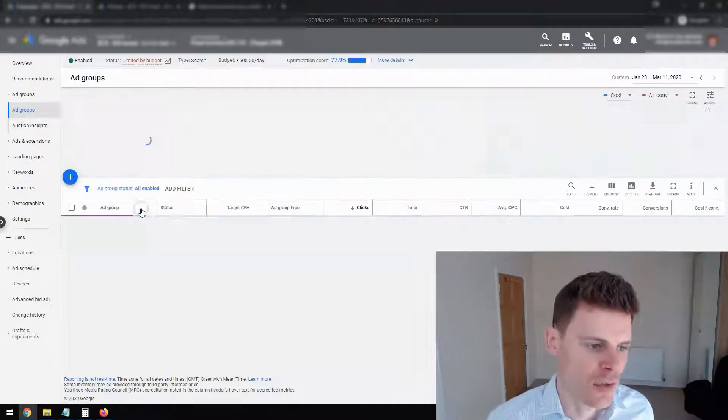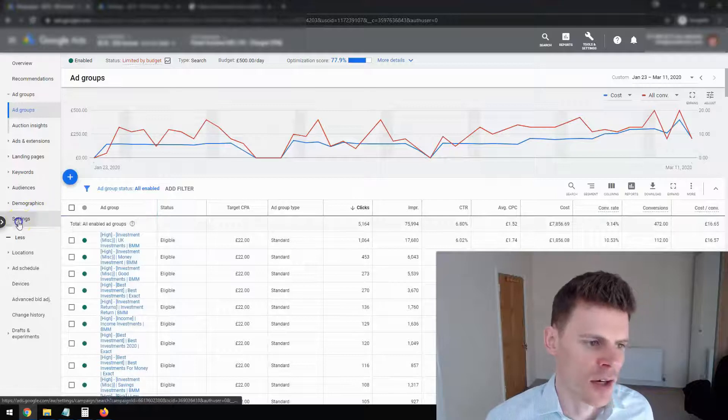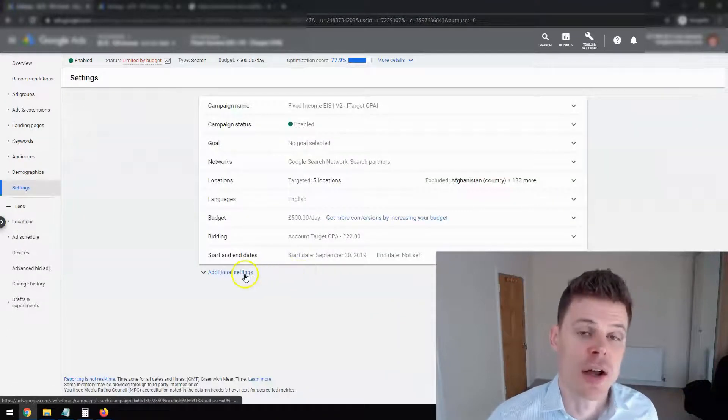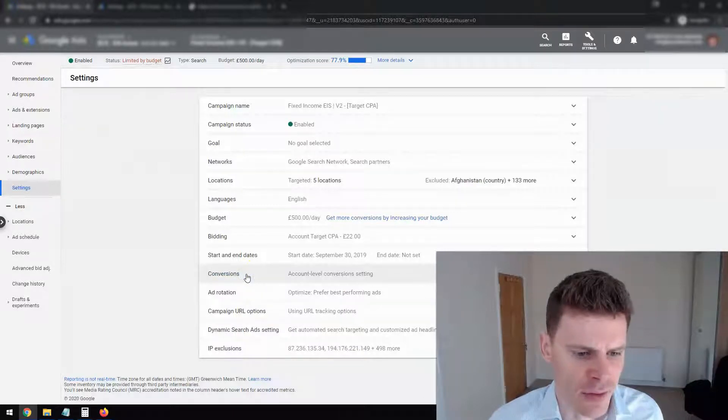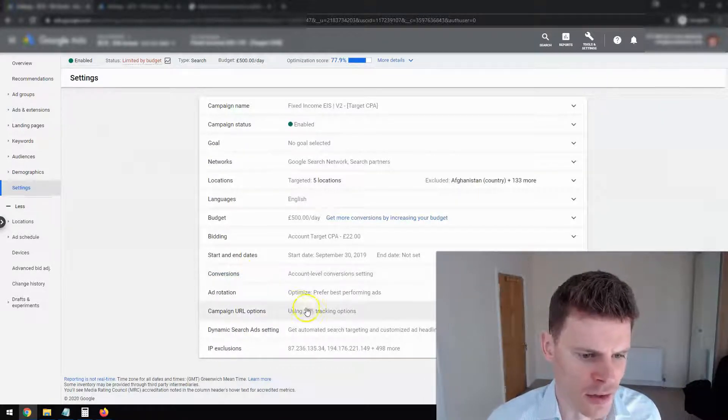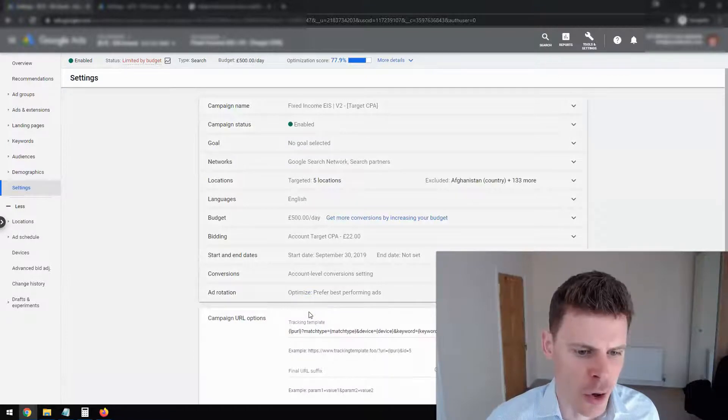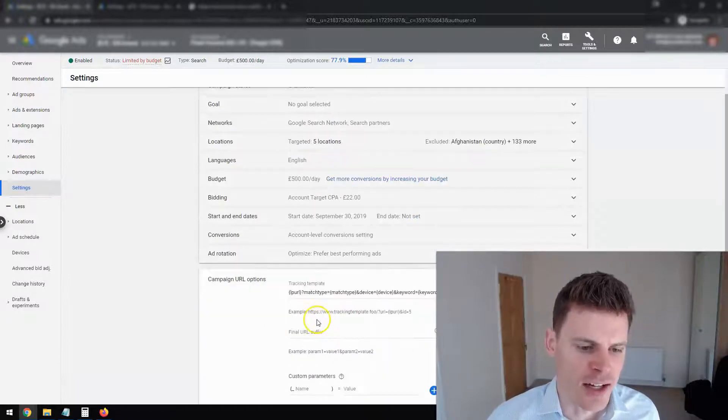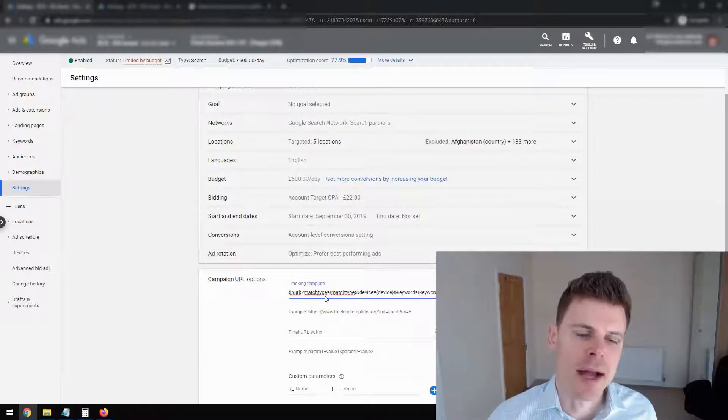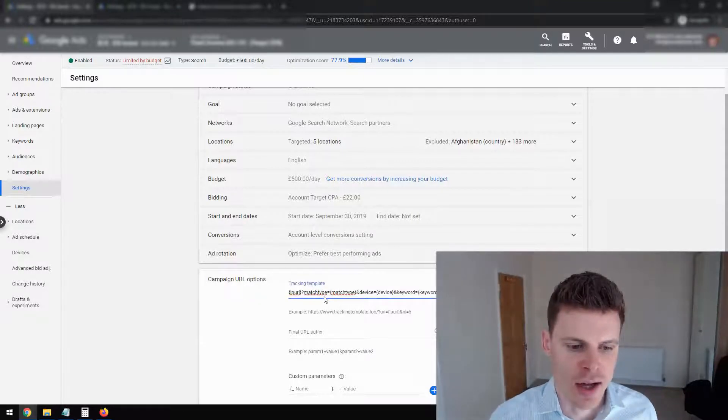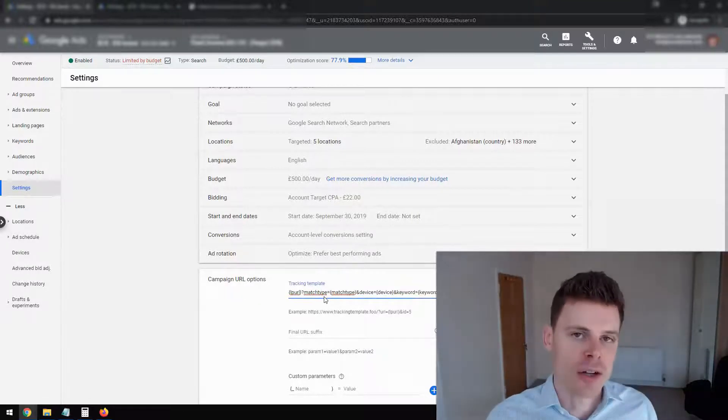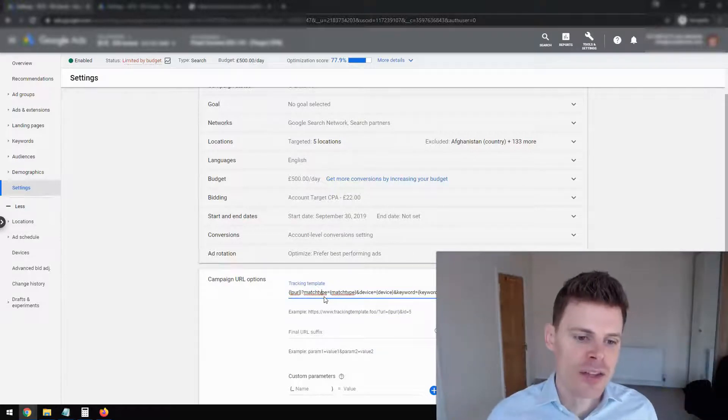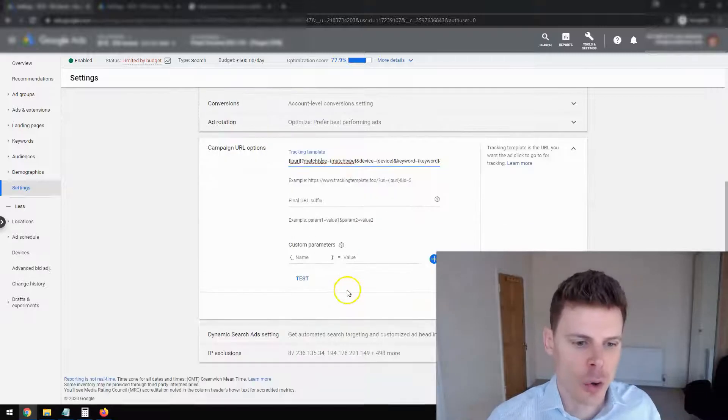I'm just going to click on that campaign. And then we're going to click on settings. And then we're going to go to additional settings. And then we are going to click on URL tracking options. And you can see here, that's where we pasted that string. So that every time a user clicks on an ad, this information will be entered into the URL.